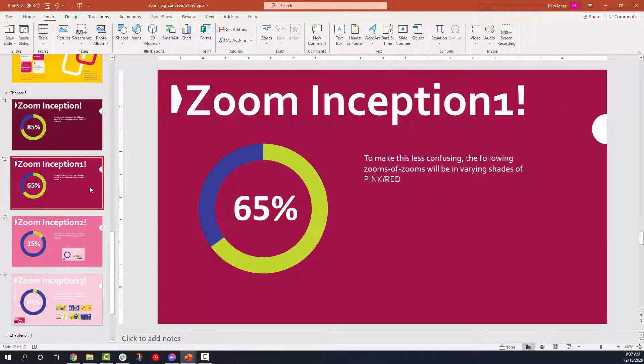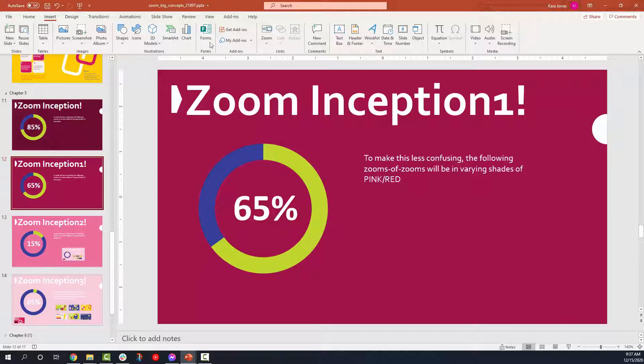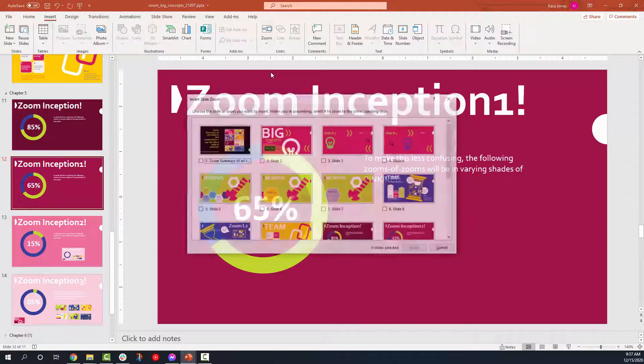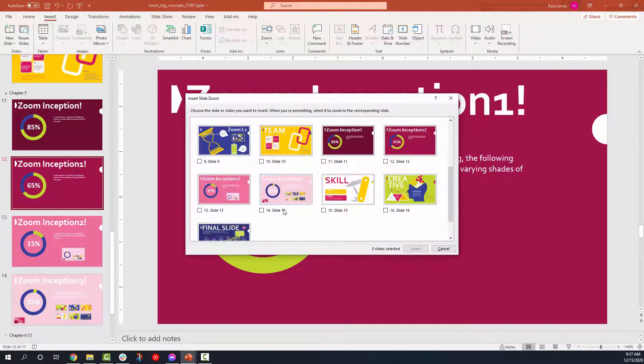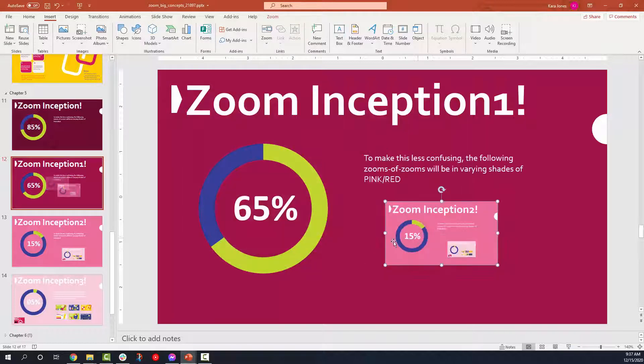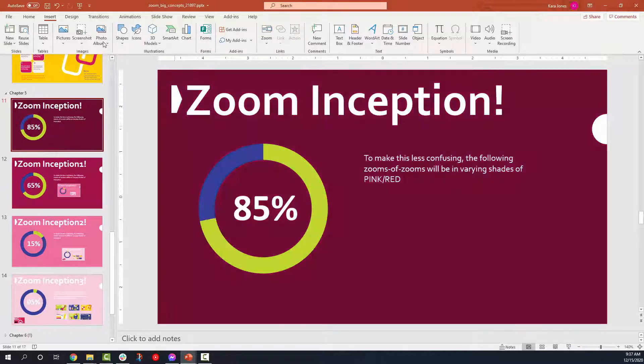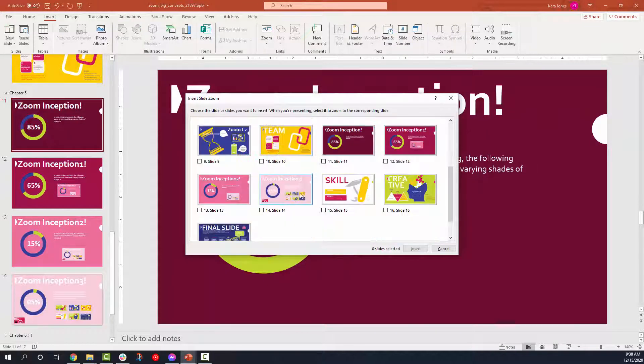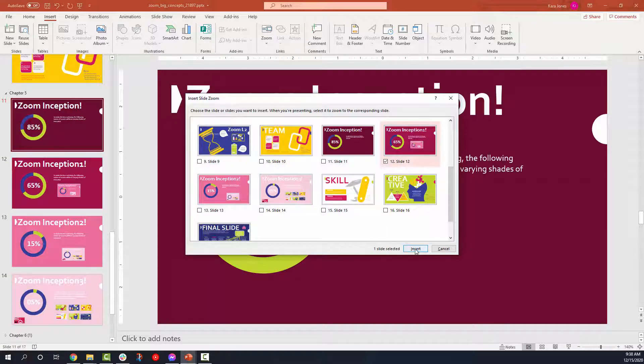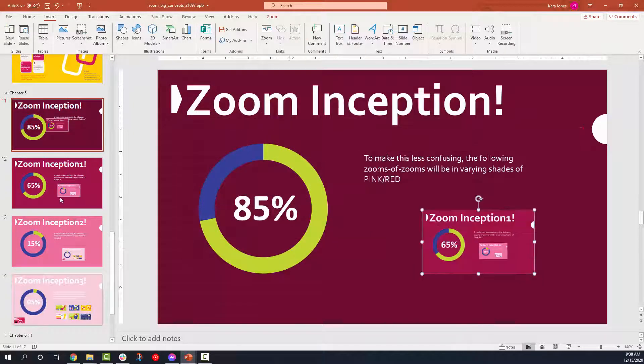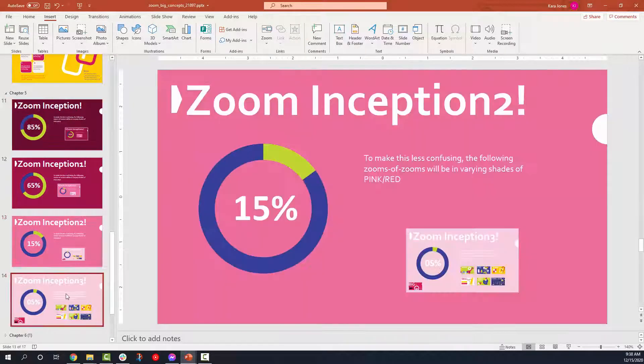Now we're going to go above there and we're going to insert another zoom, slide zoom. And now we're going to get that one to go to inception number two. That's just going to go there. And now we're going to grab the next level up. And zoom, slide zoom, section number one. Insert.